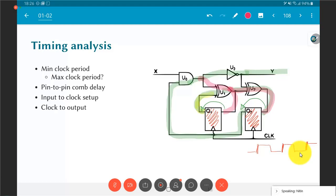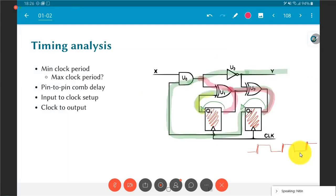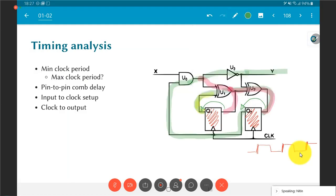At every flip-flop we must ensure setup and hold constraints are properly satisfied — no setup and hold violations. The only thing really in our control is the clock period, and to some extent the connections and delays of different elements.